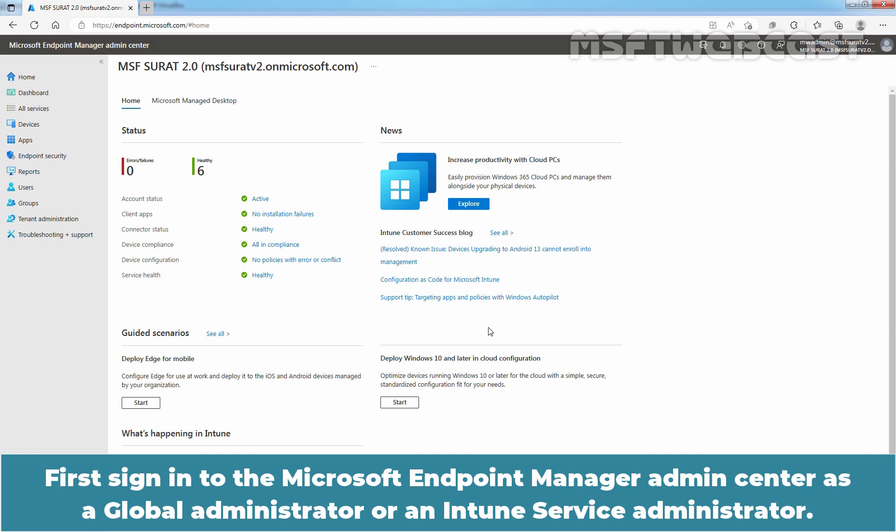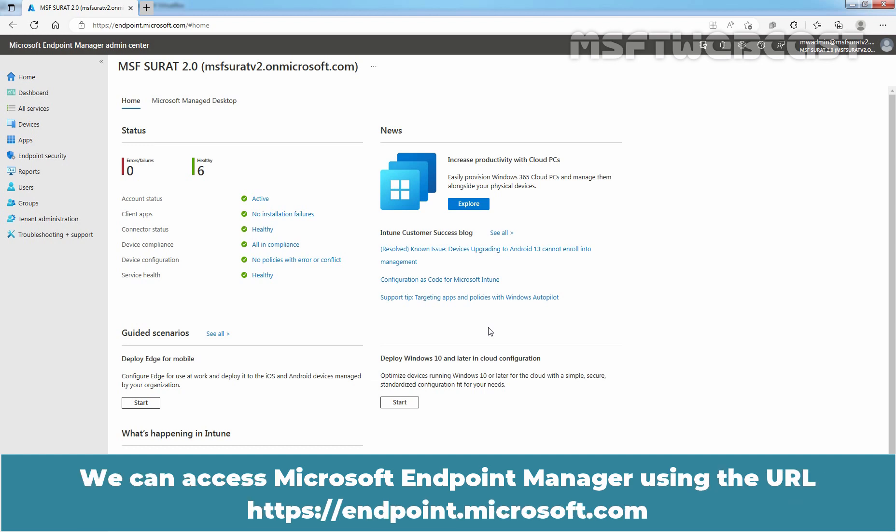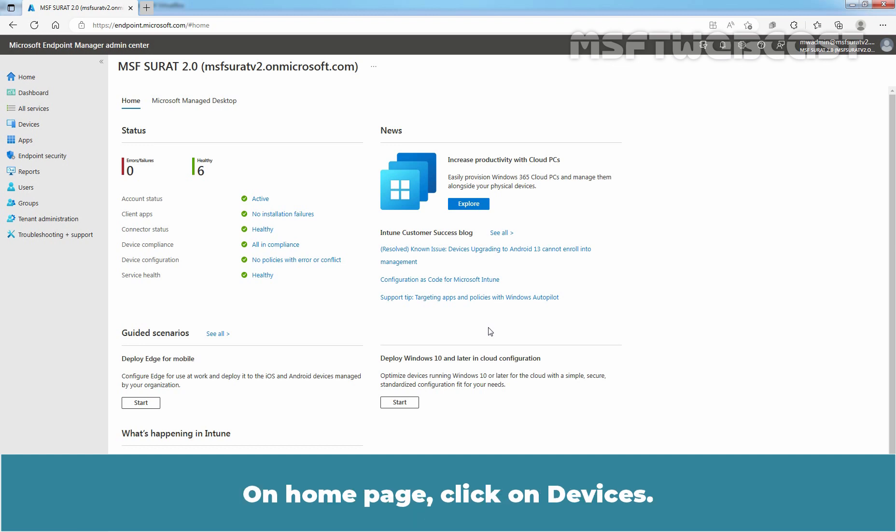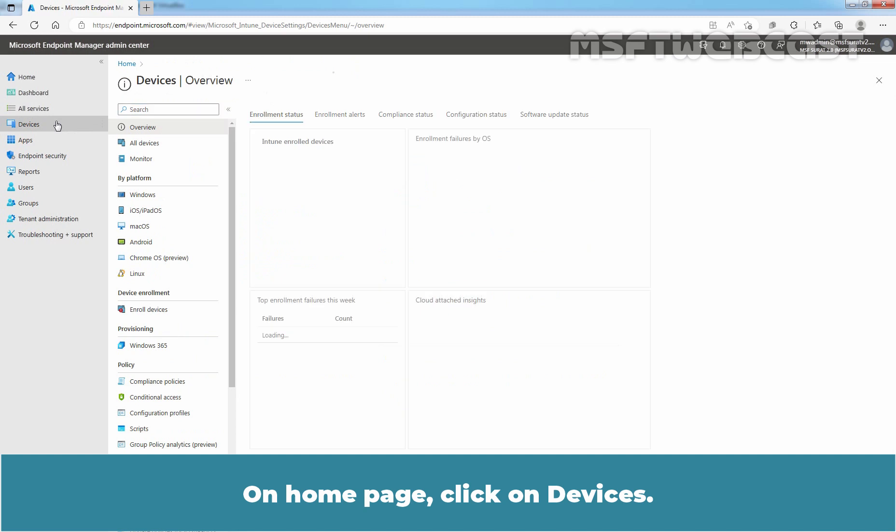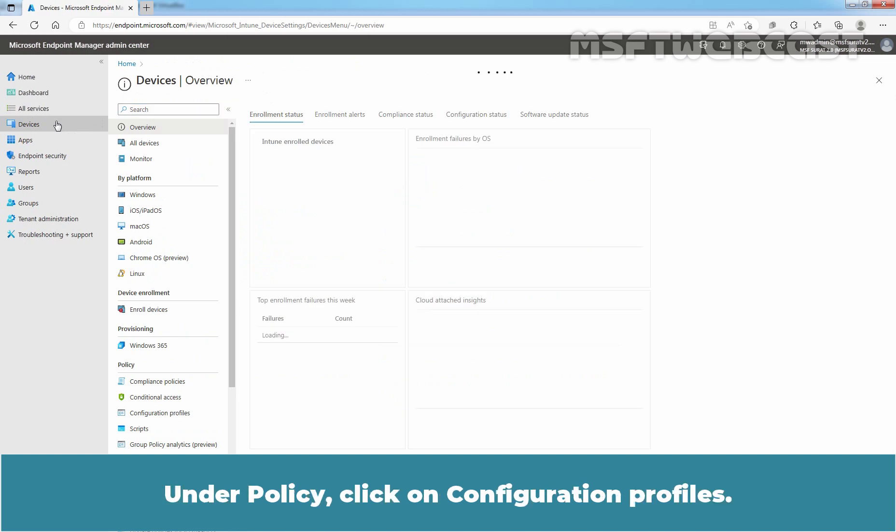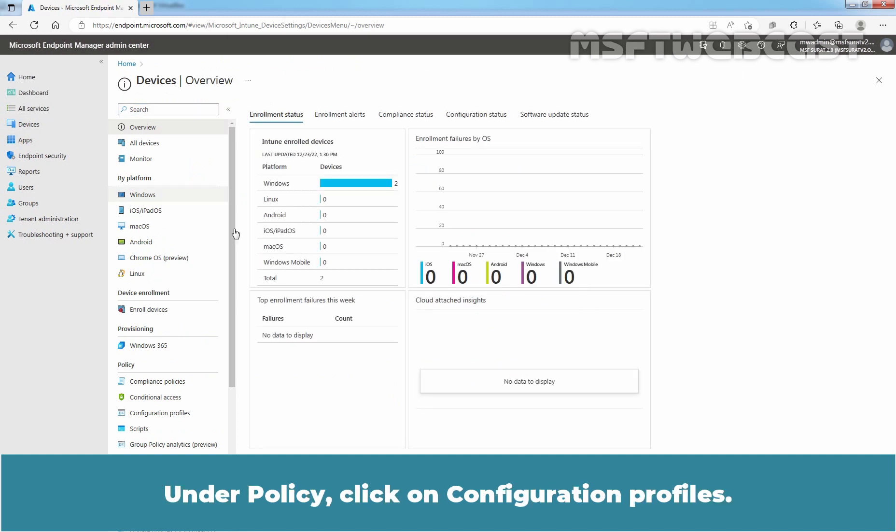First, sign in to the Microsoft Endpoint Manager Admin Center as a Global Administrator or an Intune Service Administrator. We can access Microsoft Endpoint Manager using the URL https://endpoint.microsoft.com. On the Home page, click on Devices. Under Policy, click on Configuration Profiles.